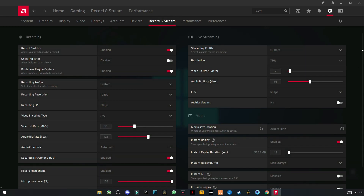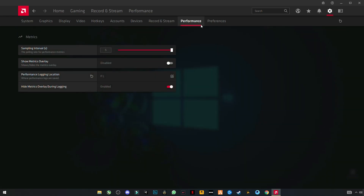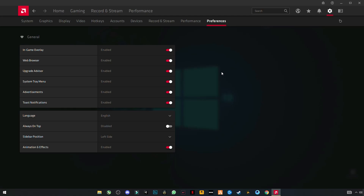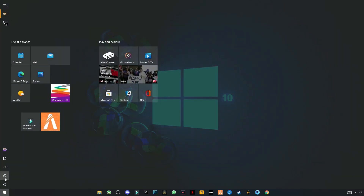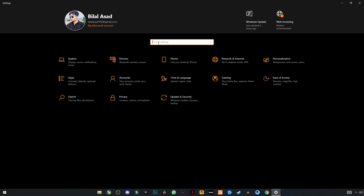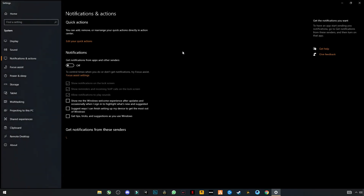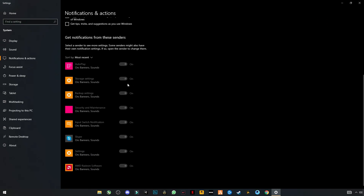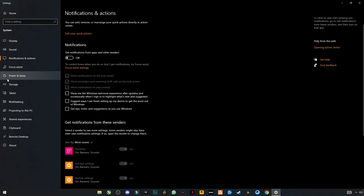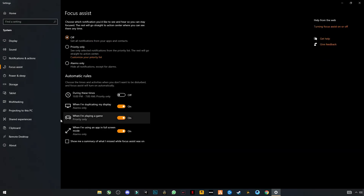These are my recording and streaming settings. Now open your Windows Settings and search for Notifications and Actions. Turn off your notifications and all recommendations. Now go to Focus Assist and turn it off.